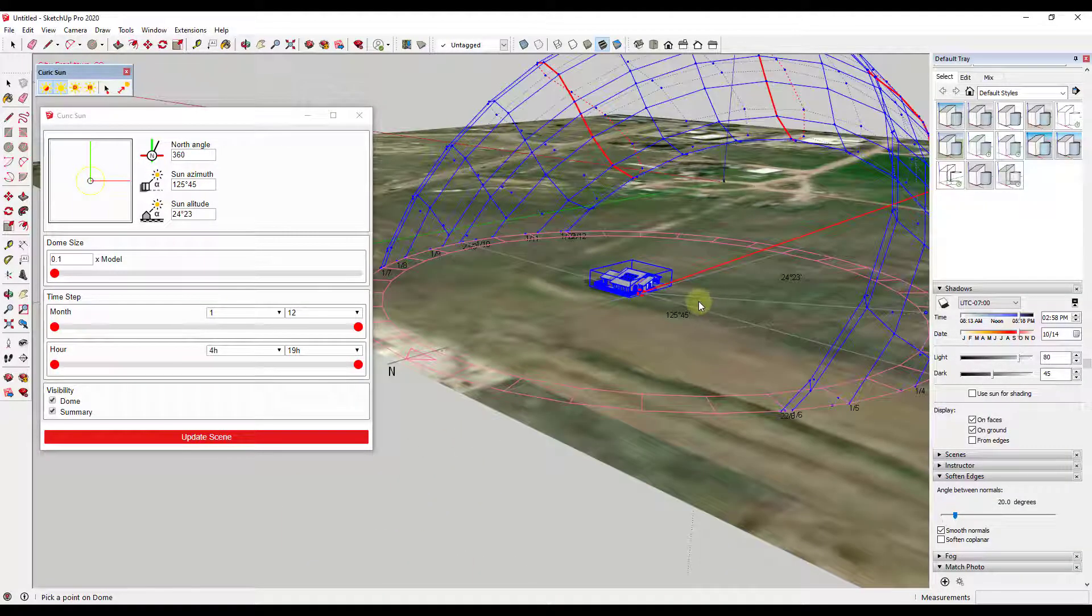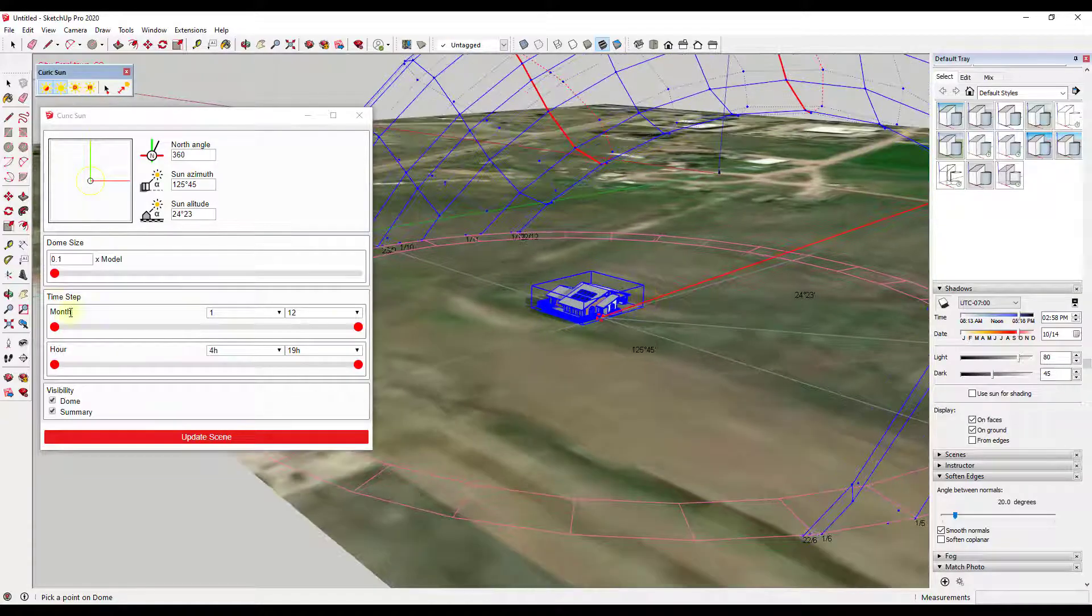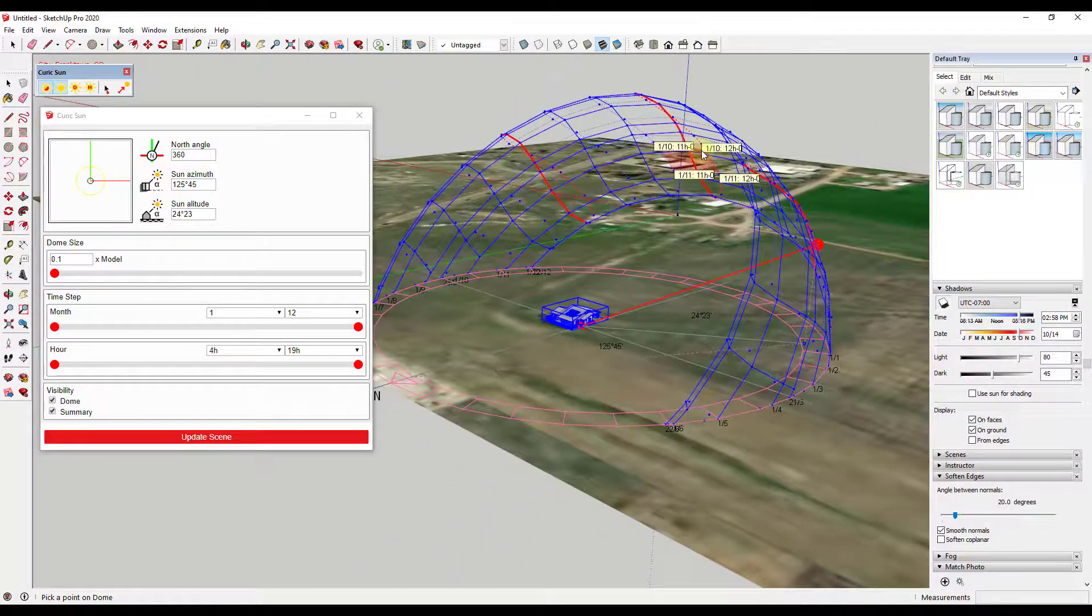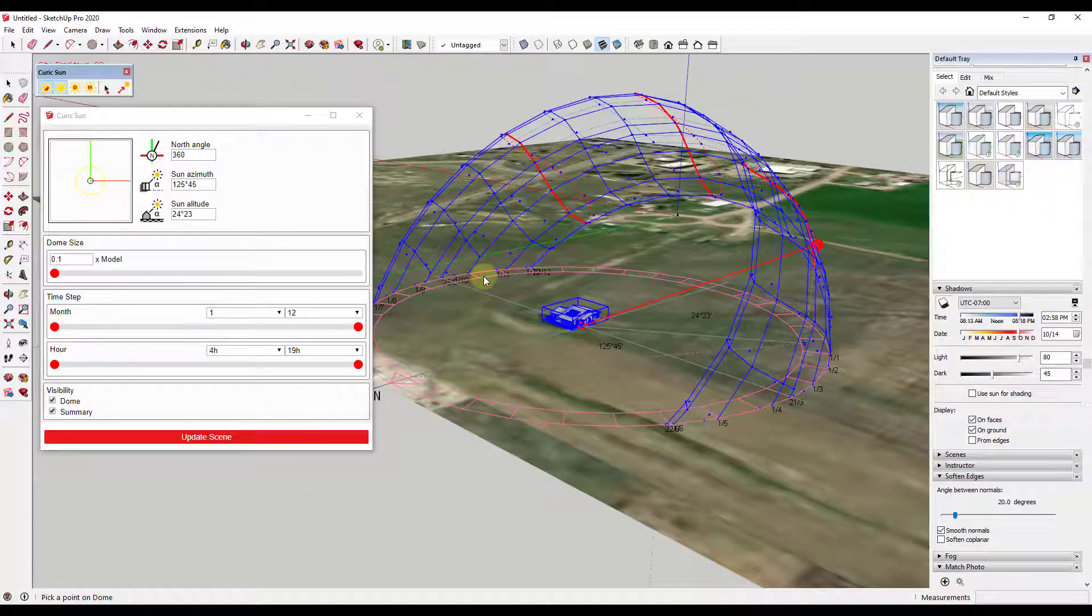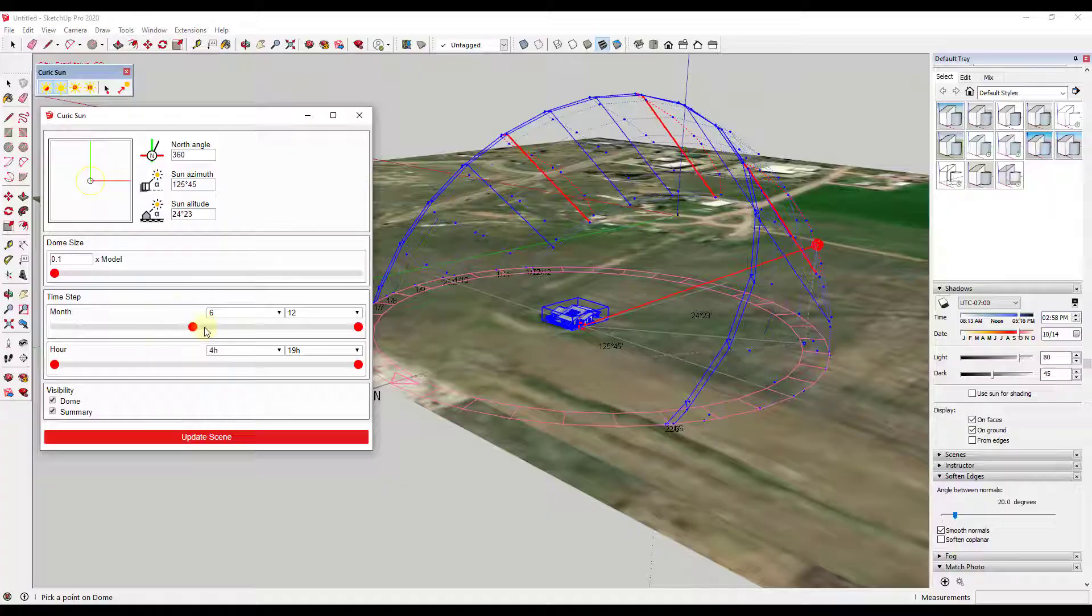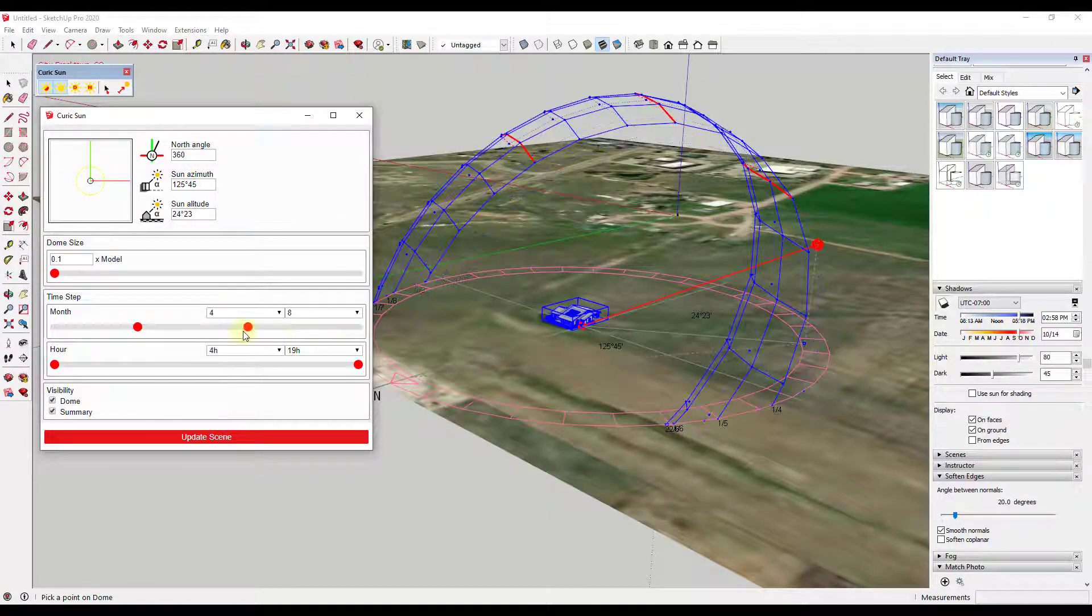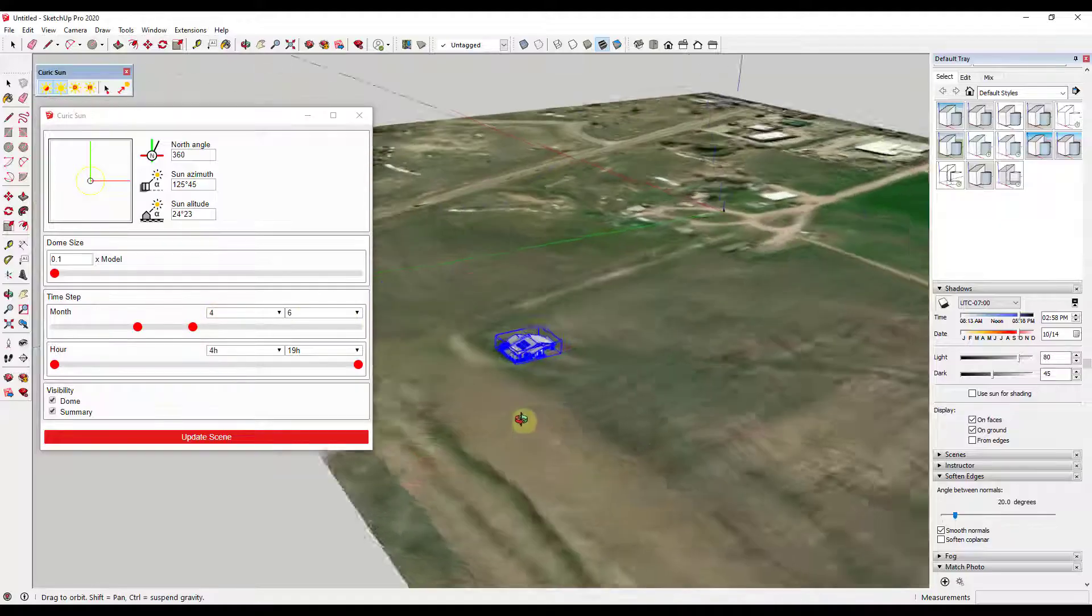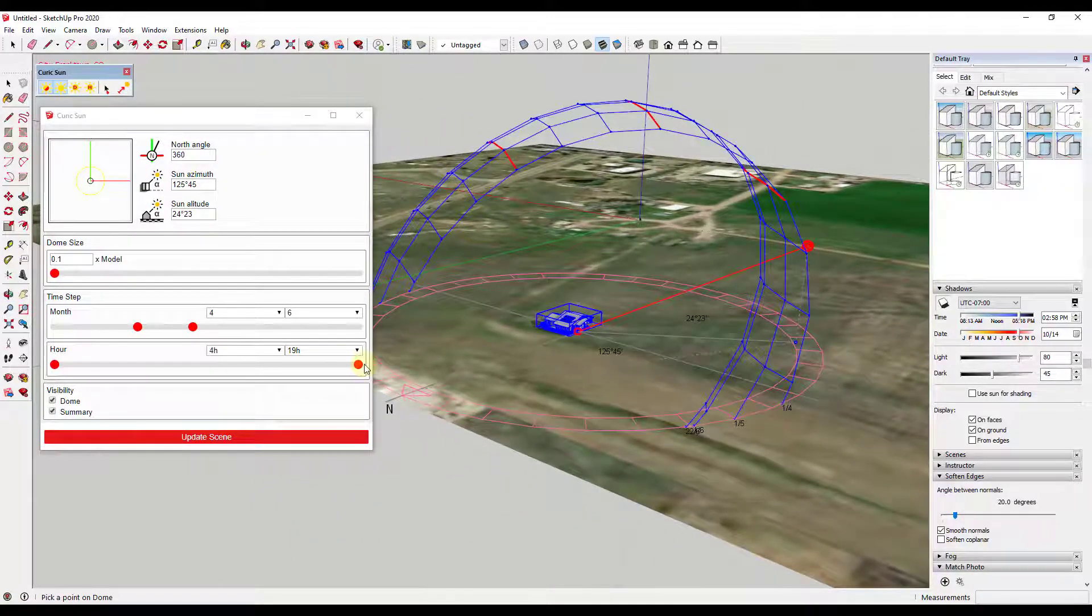And so what we want to do is we want to use this to get an idea of where the sun might be at different times inside of our model. And so we can do that using these time step functions. So what these time step functions do is they actually control and build out what's in this grid so that we can see where the sun might be. So for example, you can see how if I adjust this, this is building this out for the different months. So if I move this down so it's between four and six, all you're going to see is the possible locations of the sun between months four and six. So that would be between the months of April and June right here.